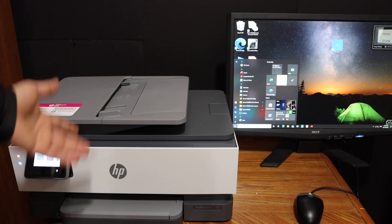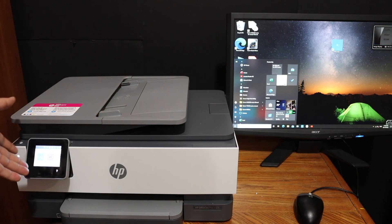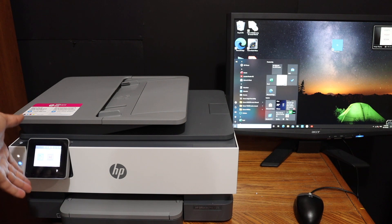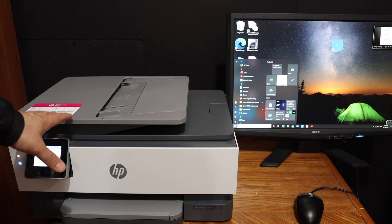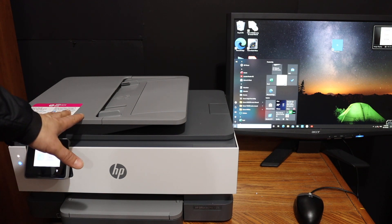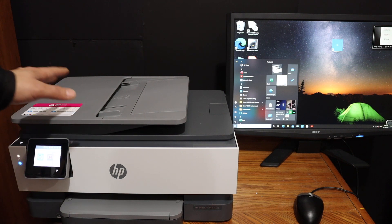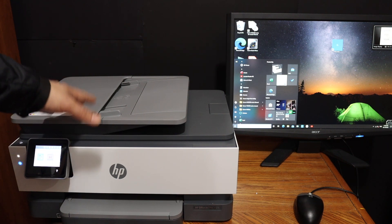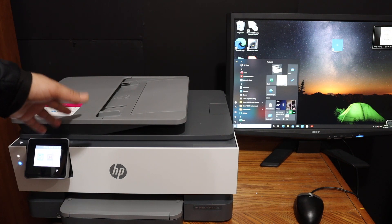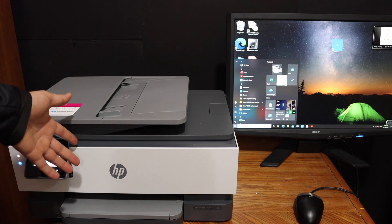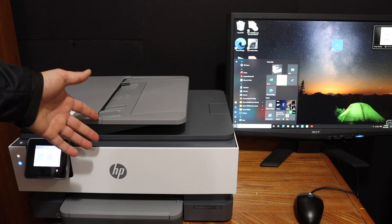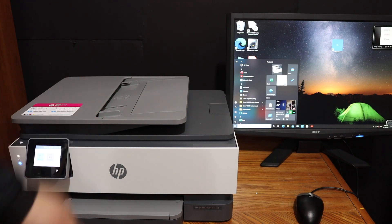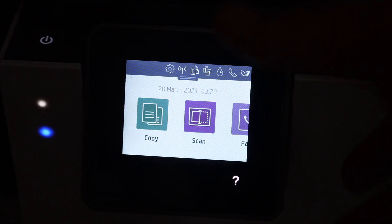Now the first step is to switch on the printer and go on the display panel so that we can connect it with the Wi-Fi network of our home or office. In case you do not have that, you can simply activate the Wi-Fi direct or use a USB cable.